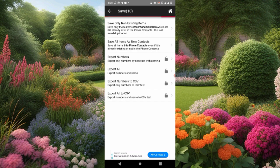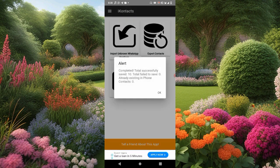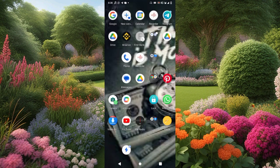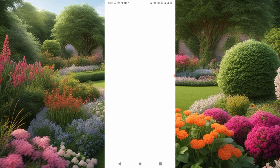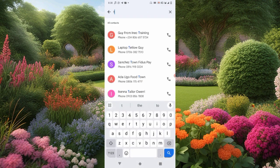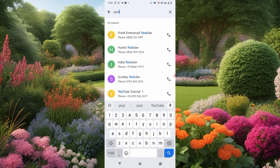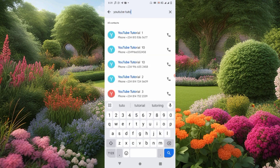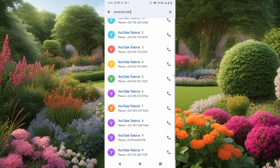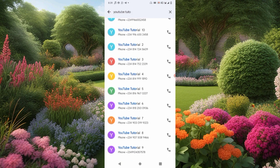You can see — it's very simple, anyone can do it. Completed! Total successful save: 10. Total failed to save: zero. Already existing: zero. We are done. Let me go to my contact list and show you these numbers we just saved. Remember, these numbers were not on my phone before — but now we can see them. Let me search for 'YouTube Tutorial' — see them right now: YouTube one, two, three, four, all the way to ten. You can see them.